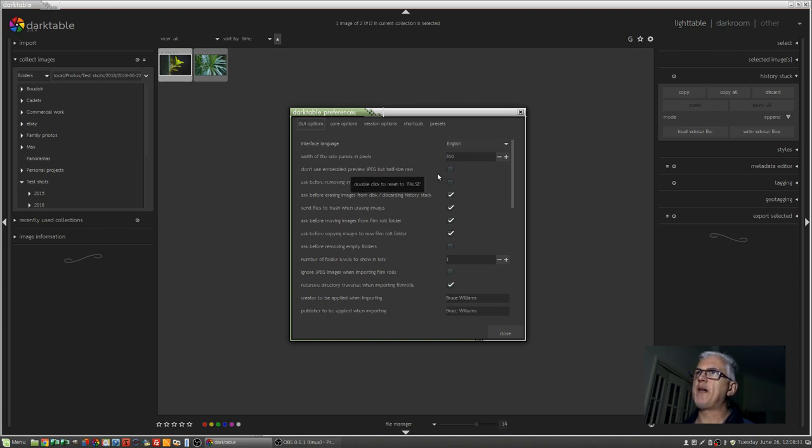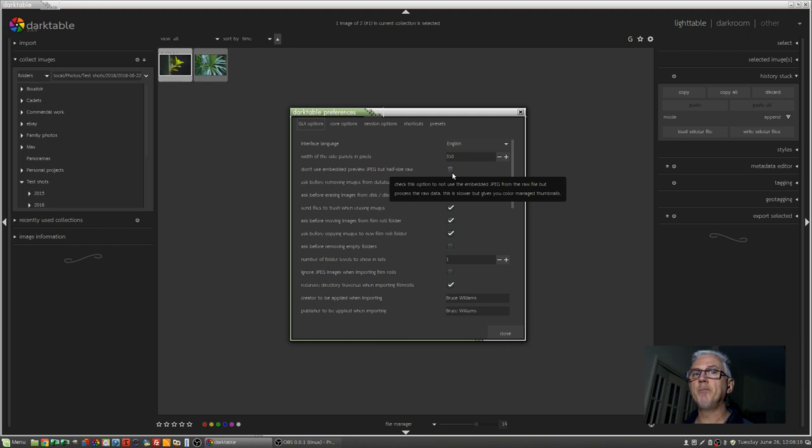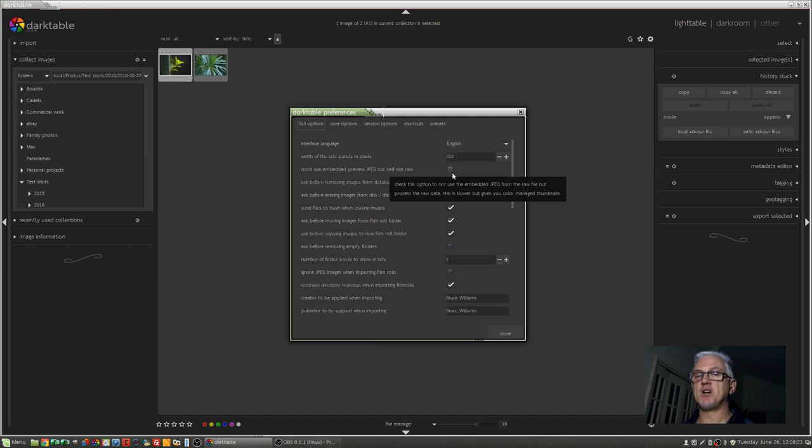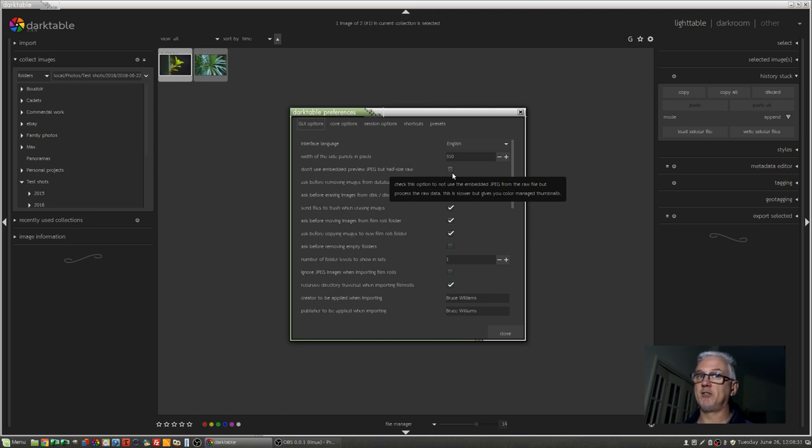Don't use embedded preview JPEG, but half size raw. So what that means is if you tick that box, instead of using the camera's JPEG render of your RAW file, Darktable will actually use a scaled half-size version of the RAW file. So if, for example, you set your camera to shoot RAW and JPEG, and you set your JPEGs to come out as black and white and high contrast,